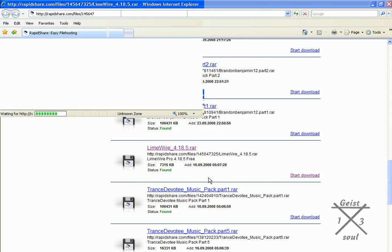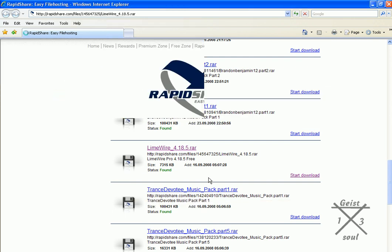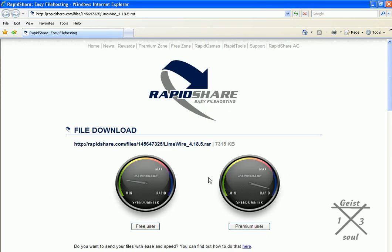If you're a premium user of RapidShare, click premium user. If you've never used RapidShare before or you don't have a premium account, do free user.